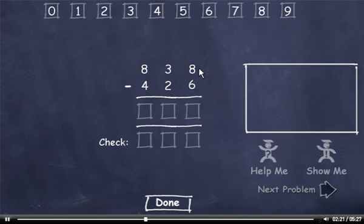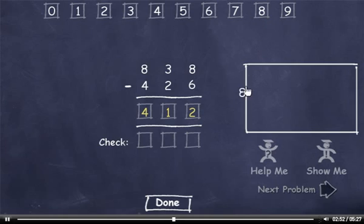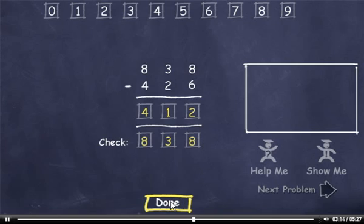838 minus 426. 8 minus 6 is 2. 3 minus 2 is 1. And 8 minus 4 is 4. The answer is 412. Now let's check it. 6 plus 2 is 8. 2 plus 1 is 3. And 4 plus 4 is 8. Now check this number. Click the Done button and move on to the next problem.